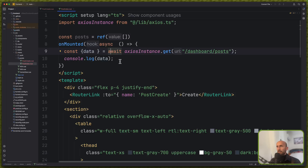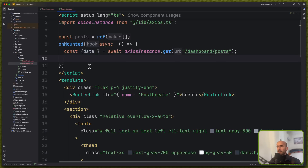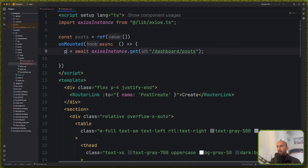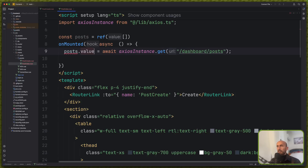And then instead of console log here, we can say directly: posts to be equal with the await.